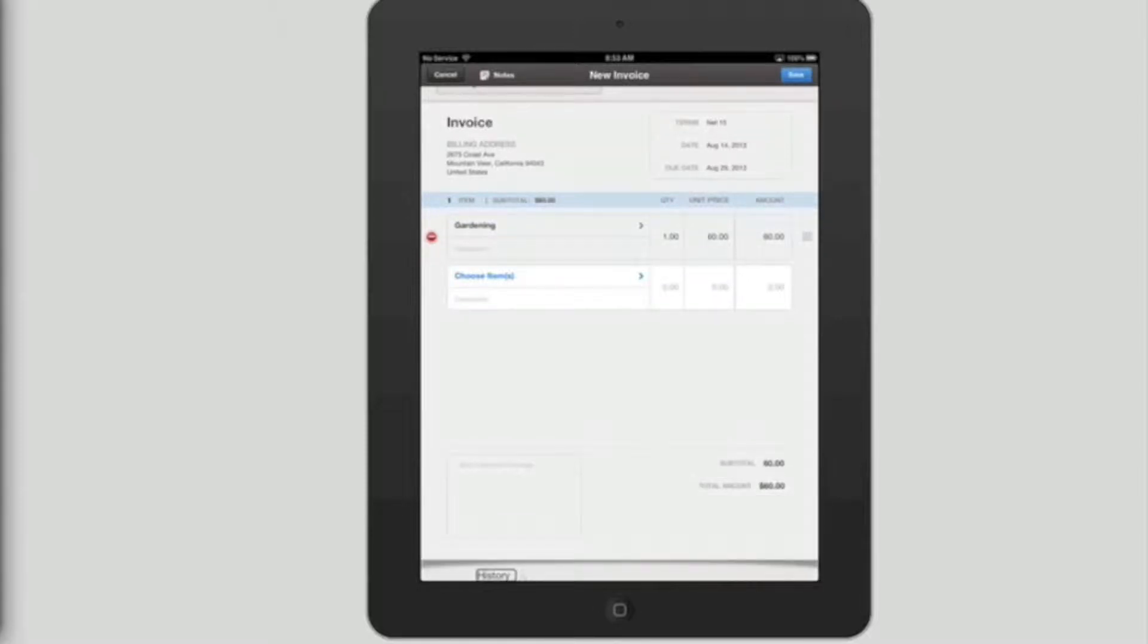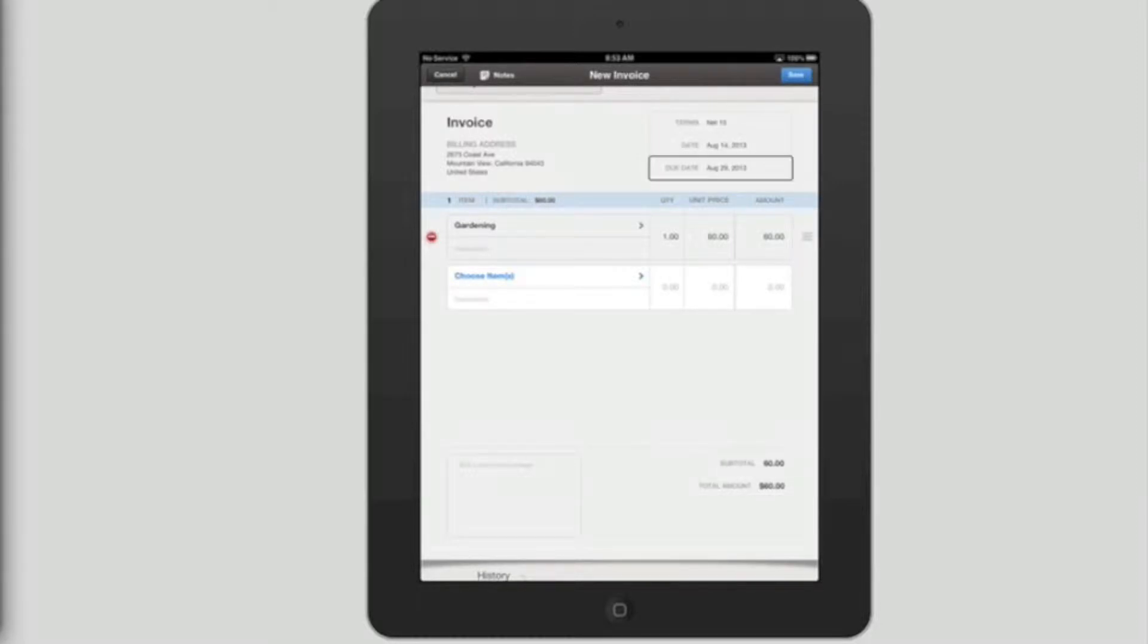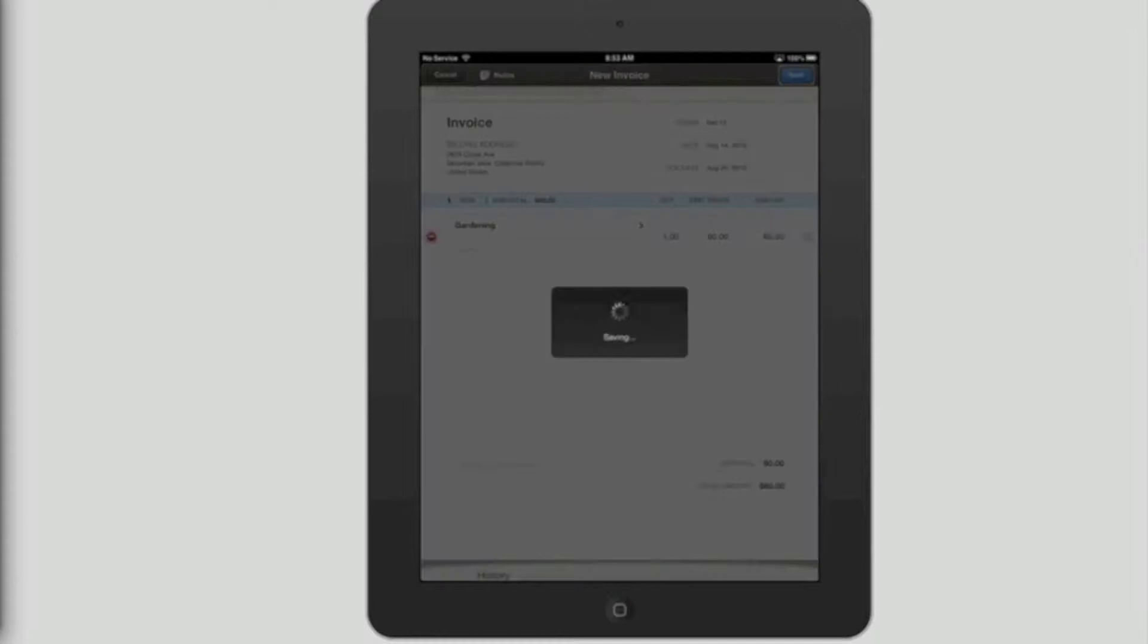History. When you are done with your invoice, find the save button in the top right corner. Then double tap to save. Total amount. Subtotal. Save. Button. In progress.